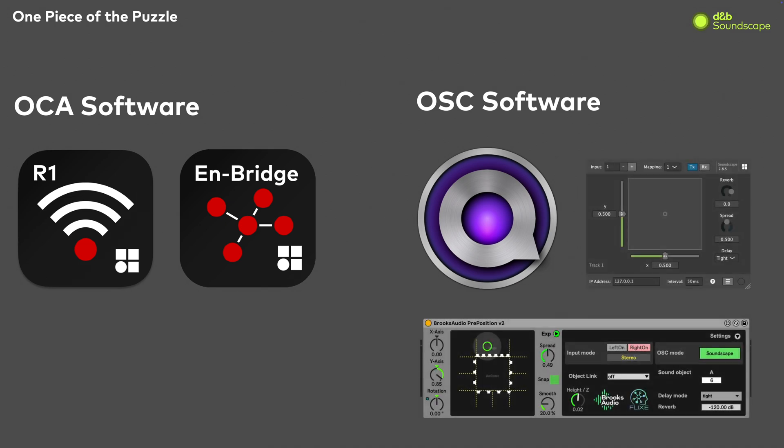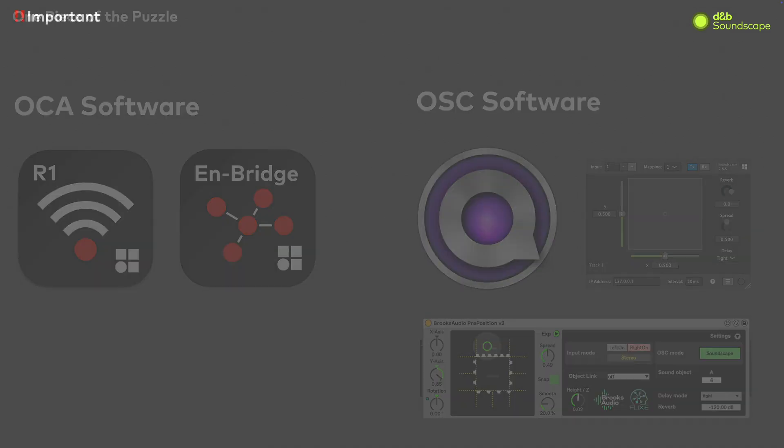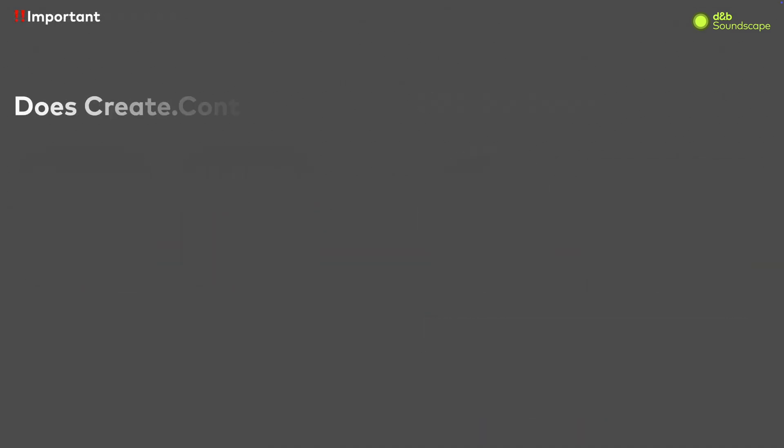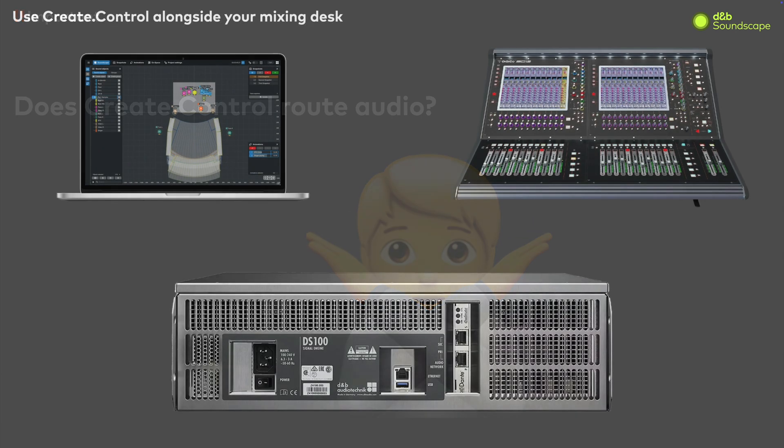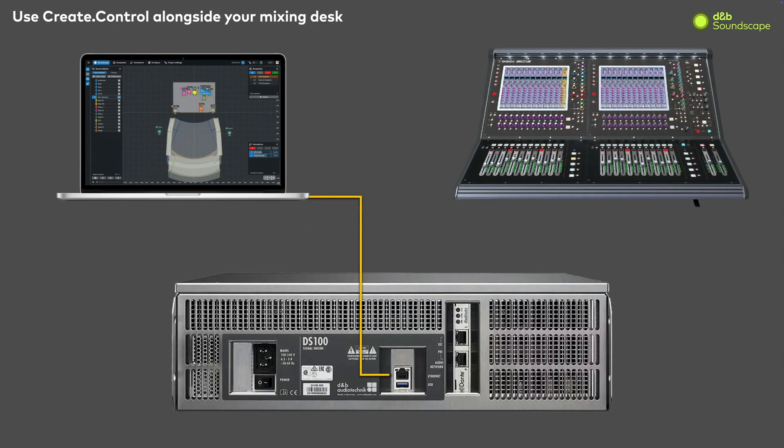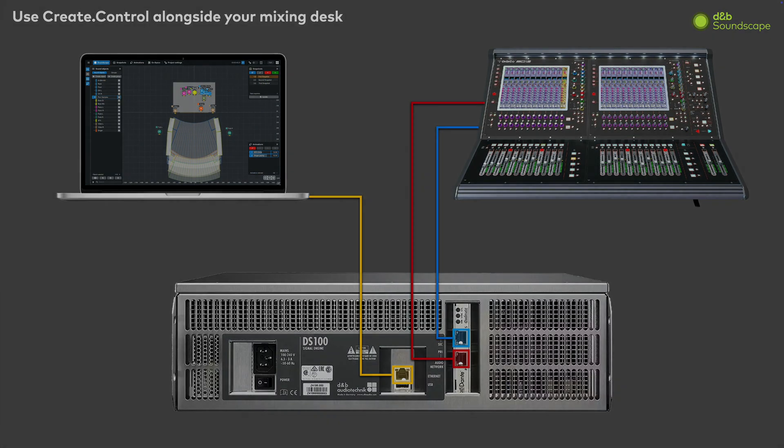An important feature to understand about CreateControl is that it does not route any audio through it. Rather, it controls the input settings for a Soundscape processor by connecting directly to it via OCA. This way you can simultaneously utilize a mixing console for the audio and CreateControl for the spatialization.